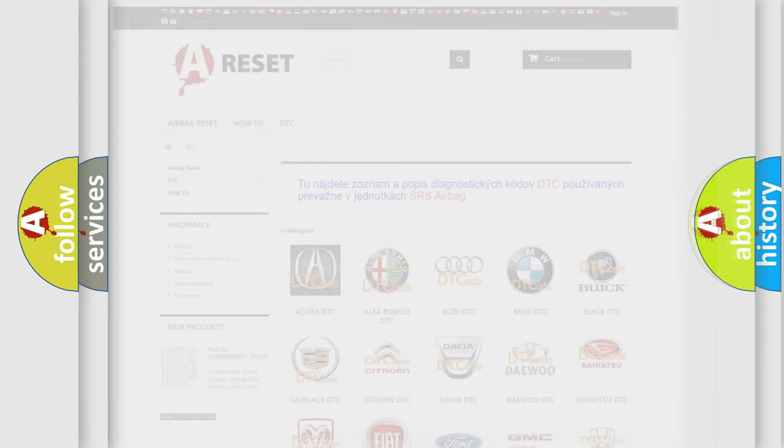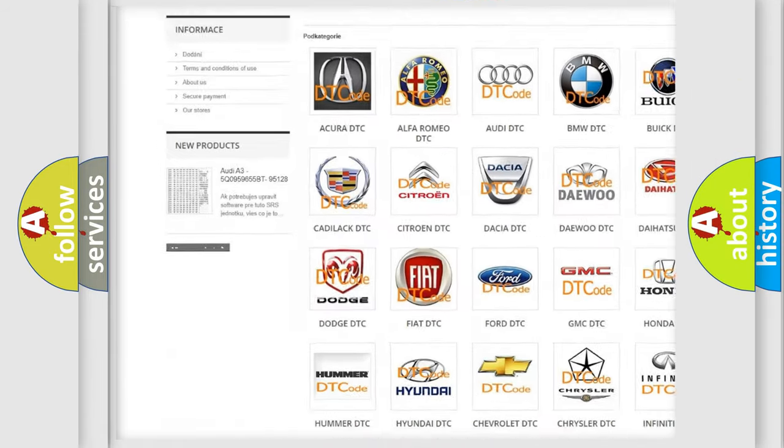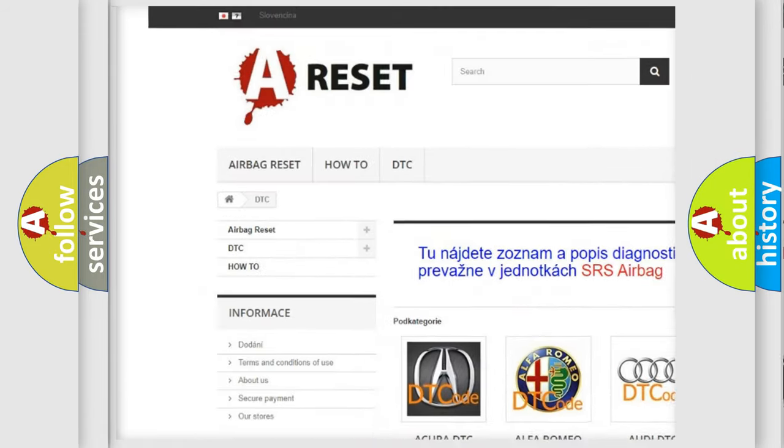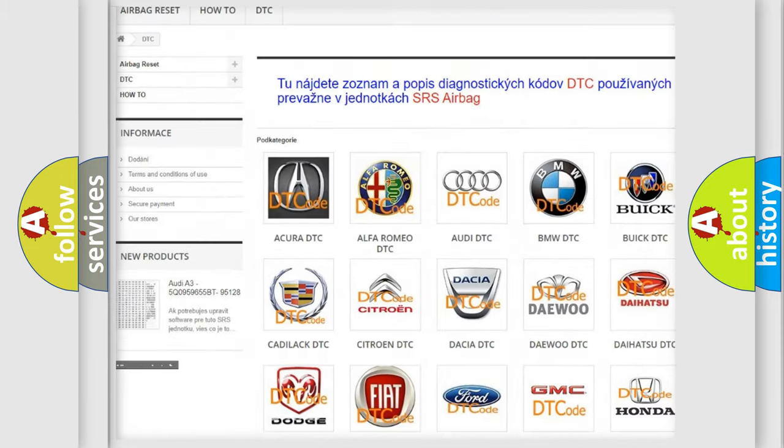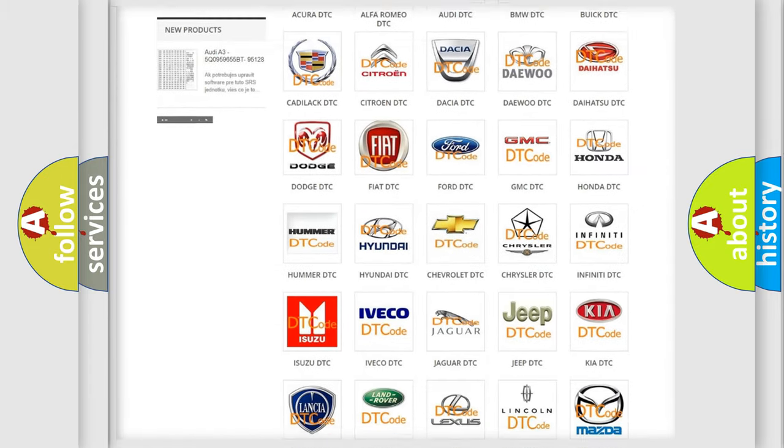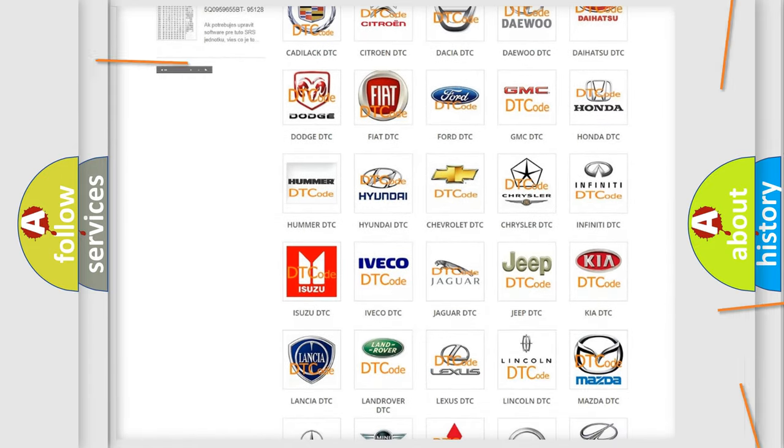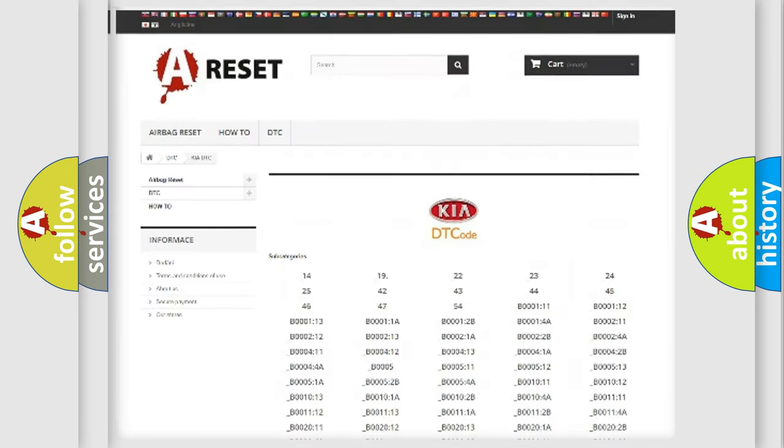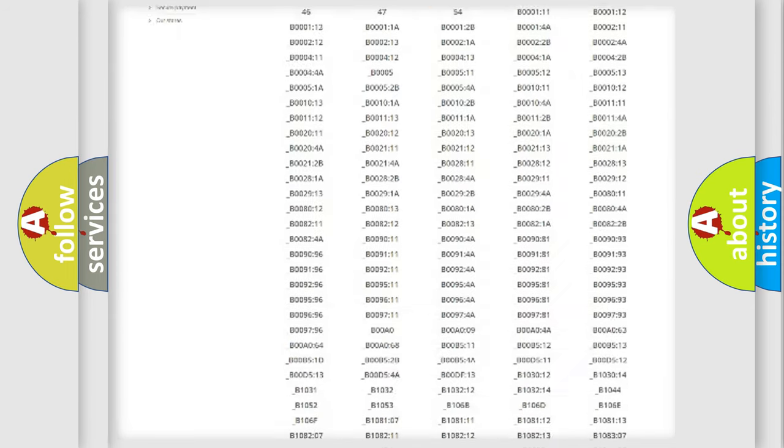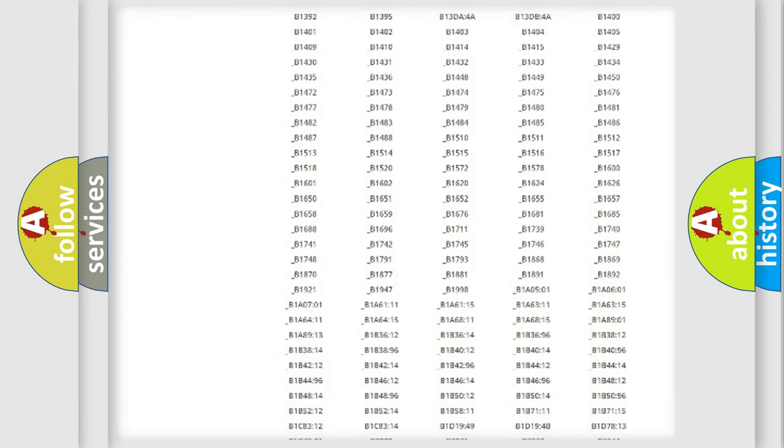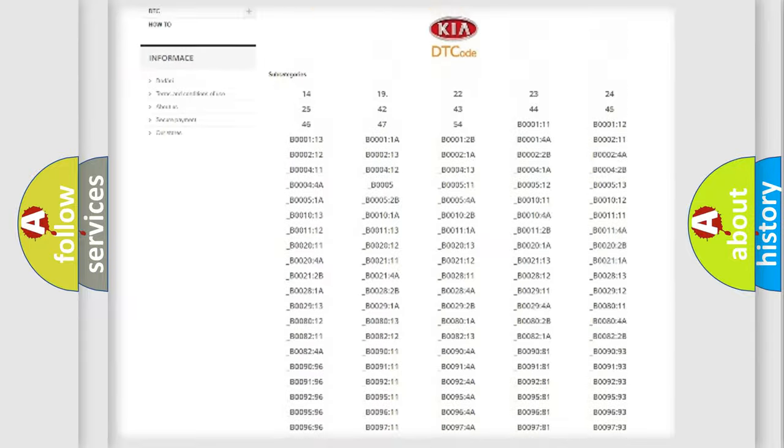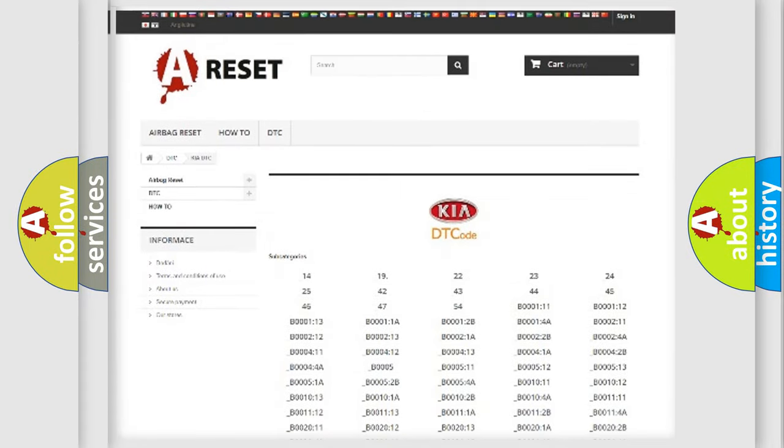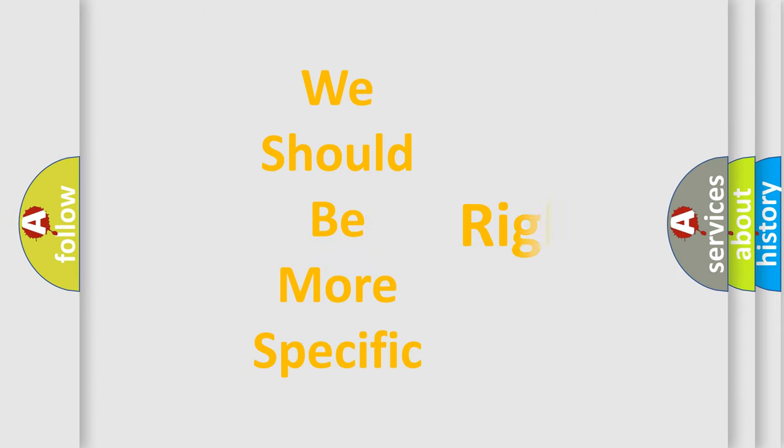Our website airbagreset.sk produces useful videos for you. You do not have to go through the OBD2 protocol anymore to know how to troubleshoot any car breakdown. You will find all the diagnostic codes that can be diagnosed in Kia vehicles, and many other useful things. The following demonstration will help you look into the world of software for car control units.